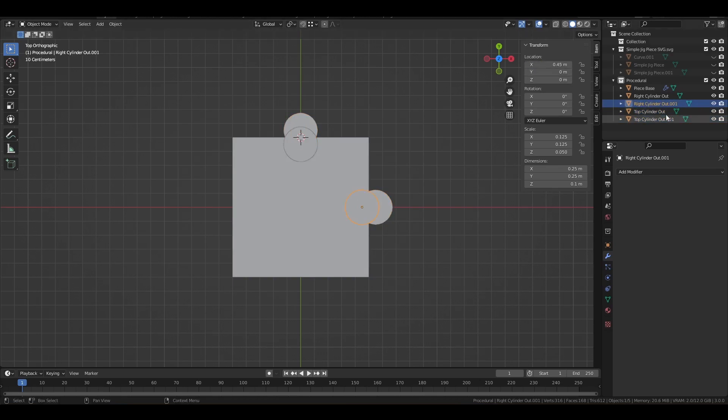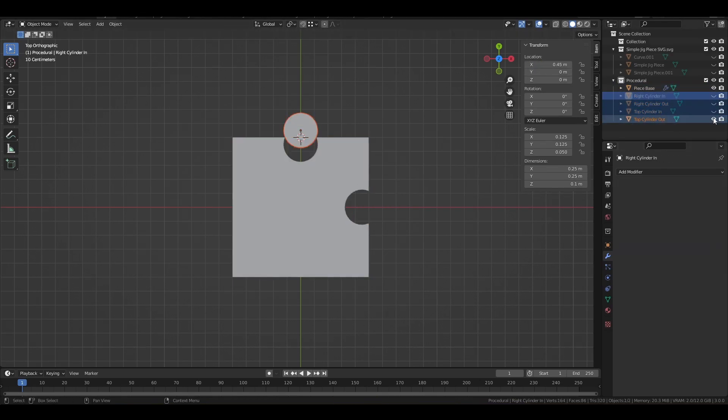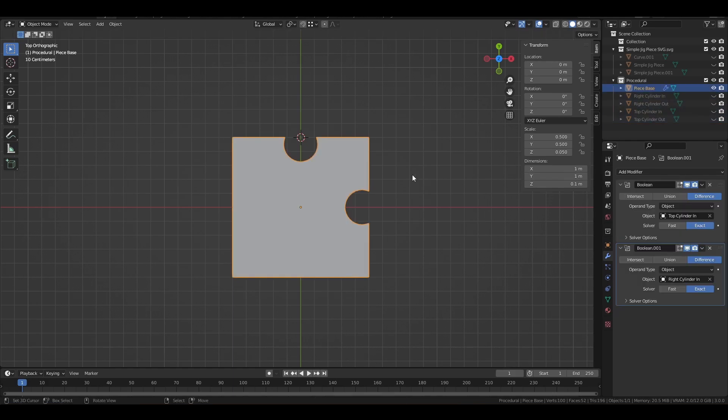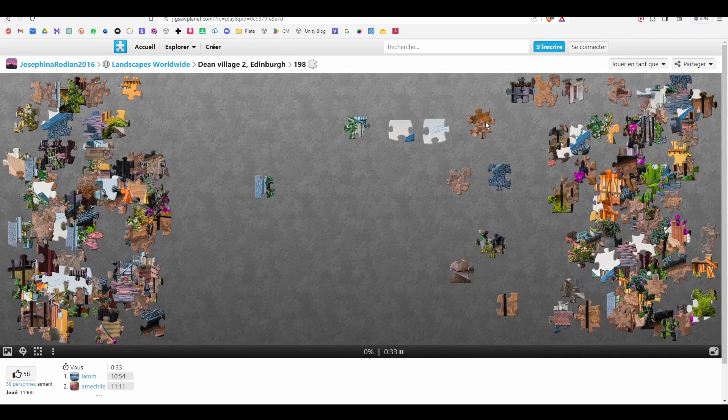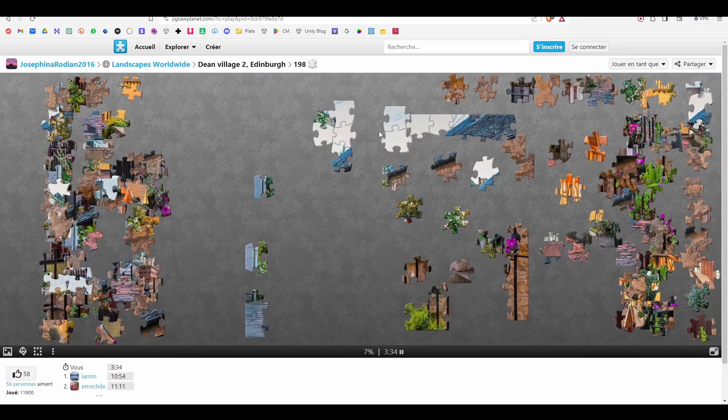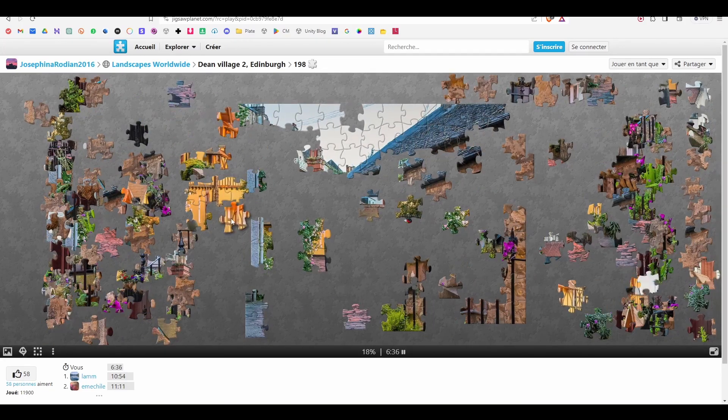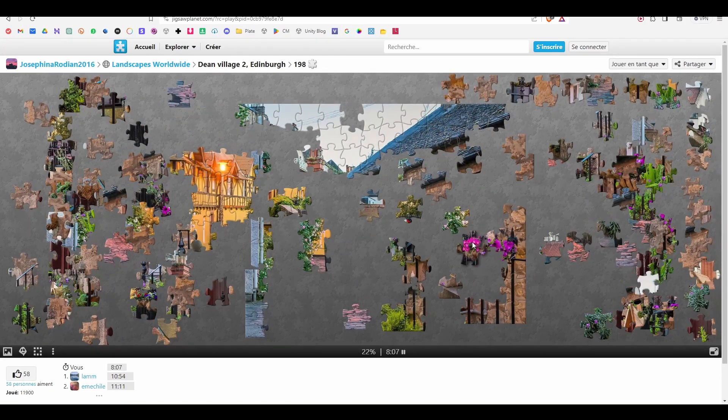But at least I tried using some Boolean modifiers in Blender, and it seems to work pretty well. But after playing an online jigsaw puzzle game for half an hour, come on!